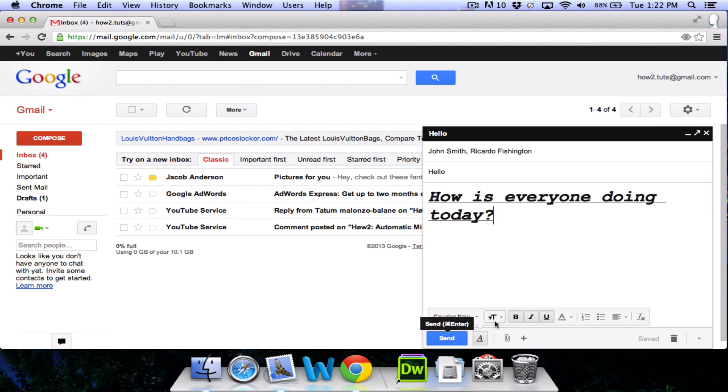You may have also noticed this little saved feature here. This email has been automatically saved as a draft and I'll talk about those in the next section of the video. If you decide that you don't want to send the email, you can hit this little trash icon.